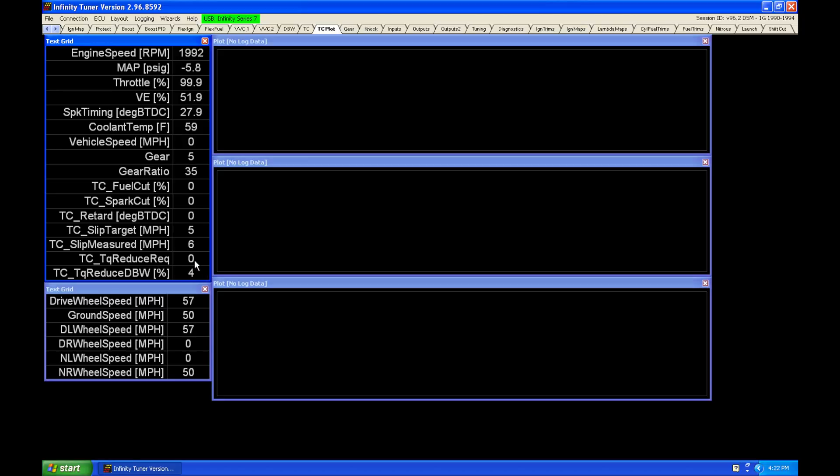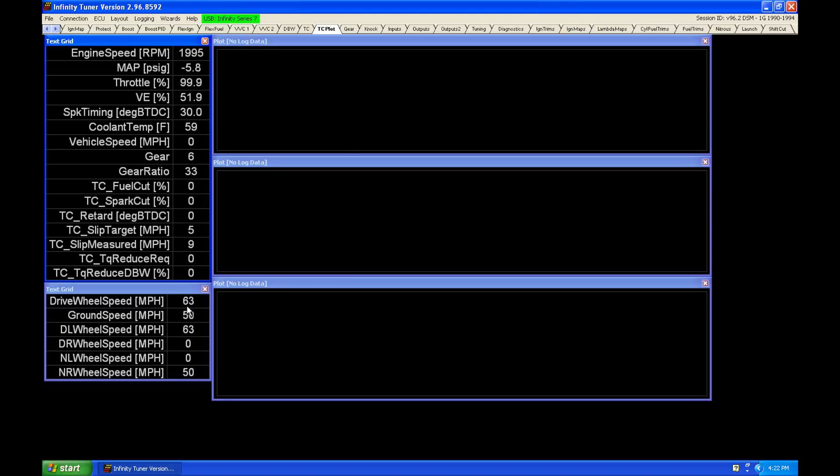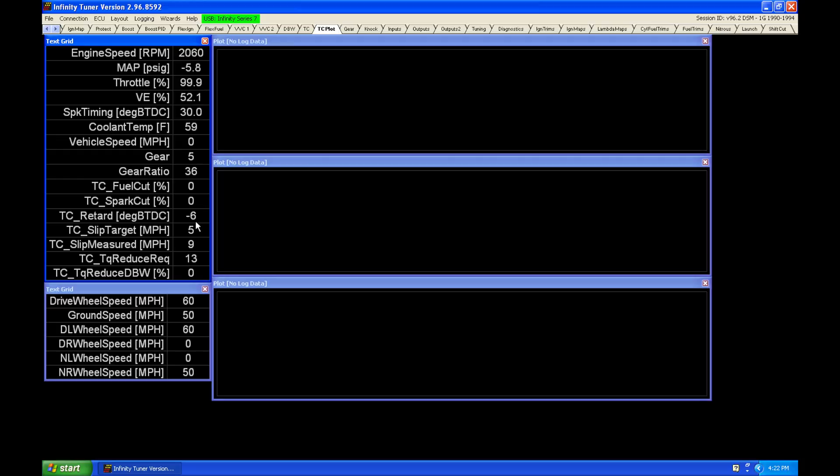So as we increase, we can see automatically we're overstepping our thresholds here. We can see that our slip measured, our mile per hour here is going over and it's varying in the slip measure. And our torque reduction request here is bouncing around, and we can see that our ignition timing is bouncing.